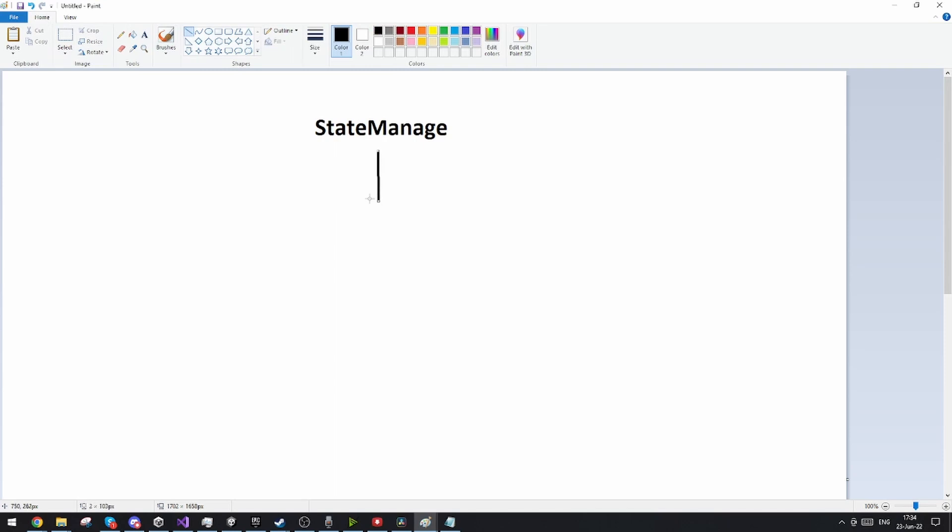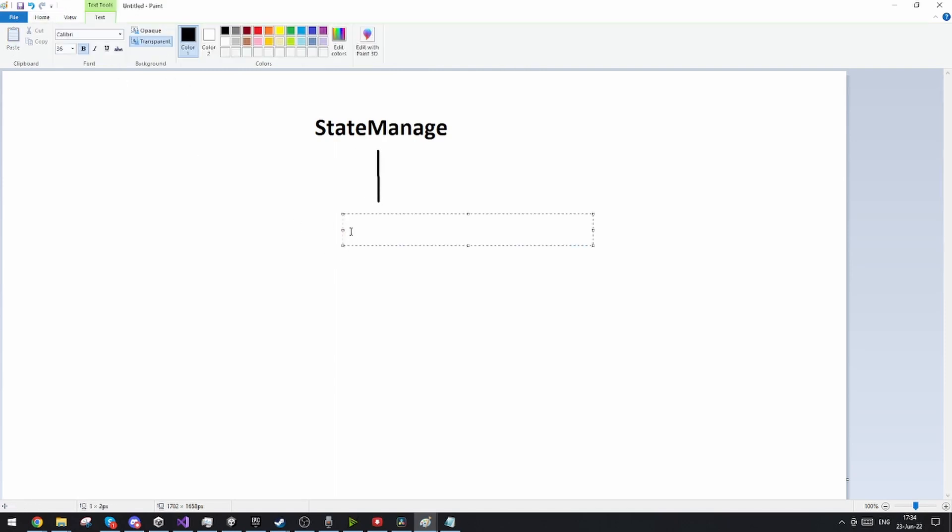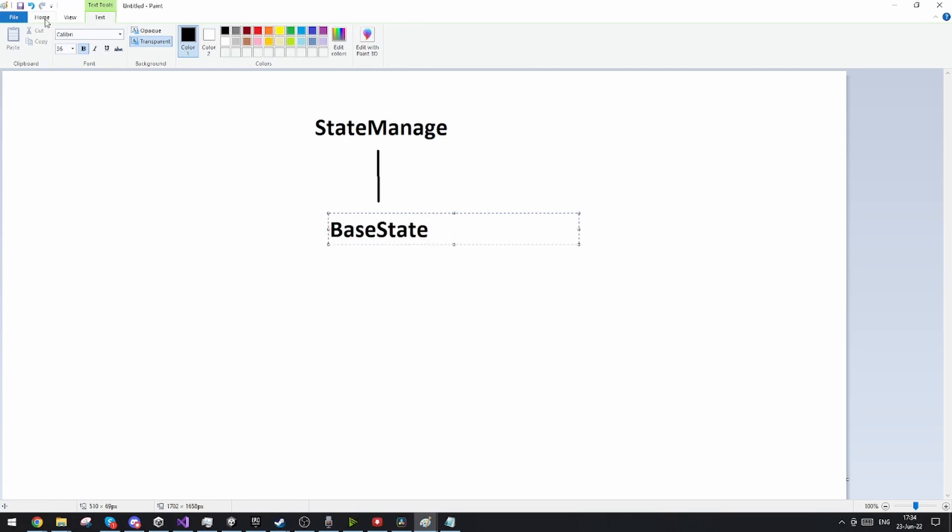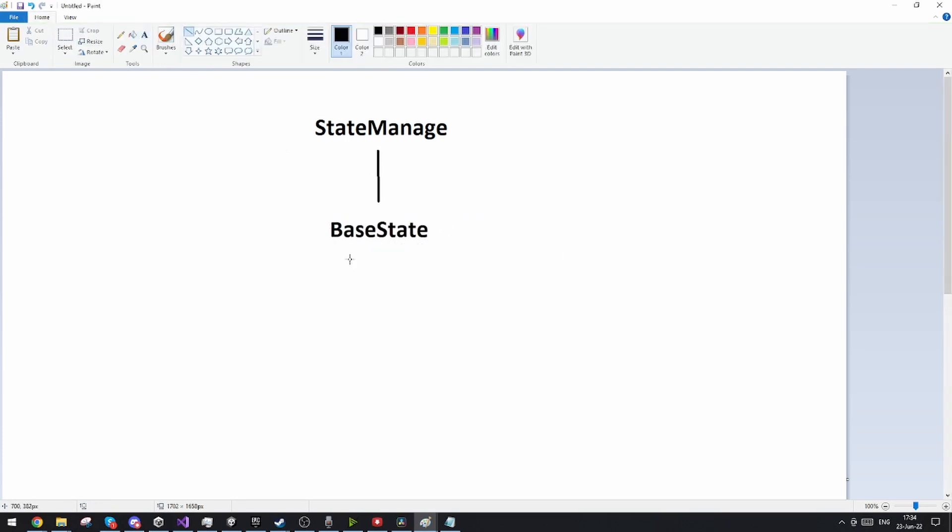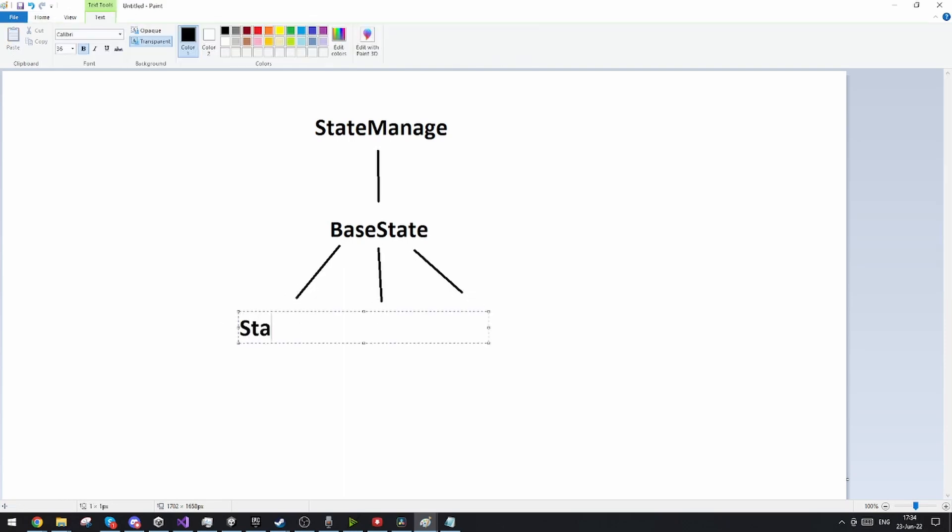Then we need all the different states to originate from some sort of base state and this is pretty much how the whole tree of states is going to be set up. Now this is how it's explained in iHeartGamedev's video and this is pretty much how every state machine is set up as far as I know.